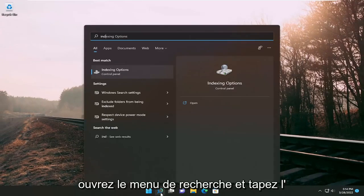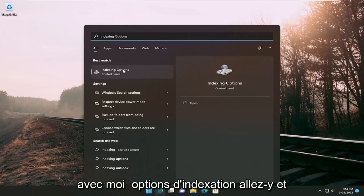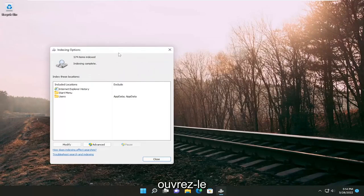Open up the search menu and type in indexing. Best result should come back with indexing options, go ahead and open that up.